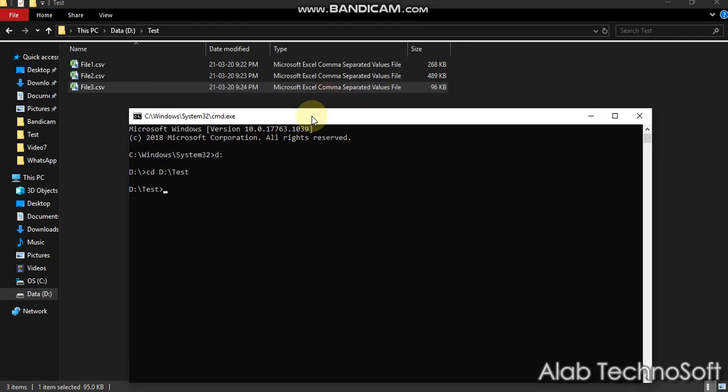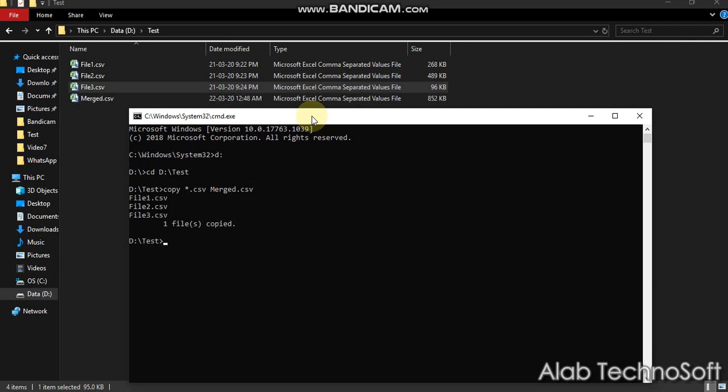Step 3, type copy star dot csv, which is your file extension, along with that you have to enter your output file name. Here I just mentioned merge dot csv. Step 4, press enter. Now your output file is stored in the same path as you see.